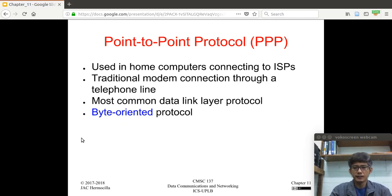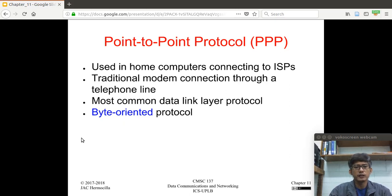Unlike HDLC, which is a bit-oriented protocol, PPP is a byte-oriented protocol, and it's the most common data link layer protocol, usually for dial-up connections.